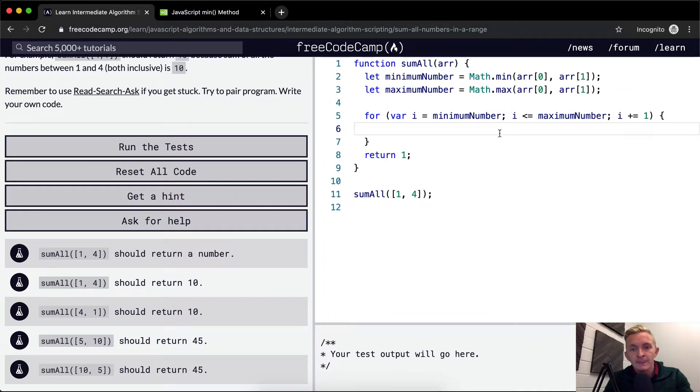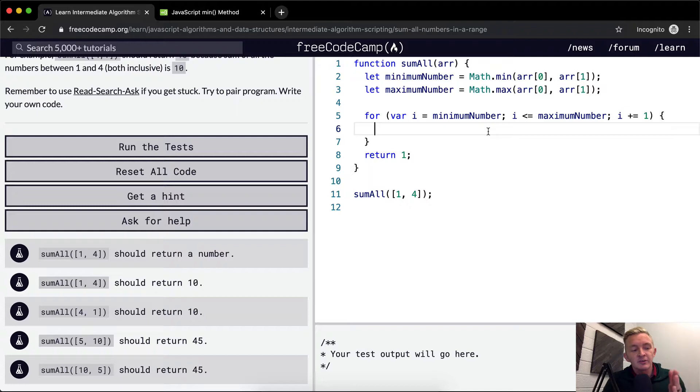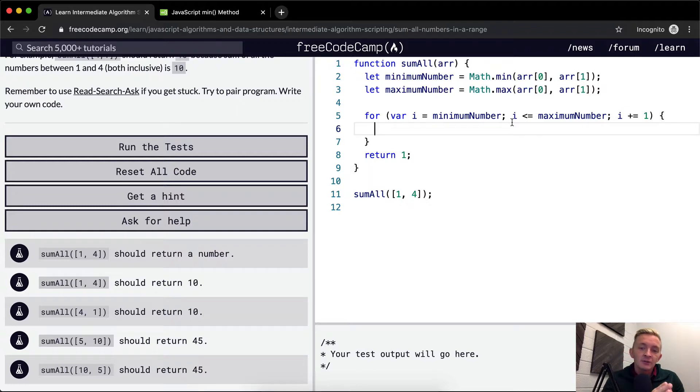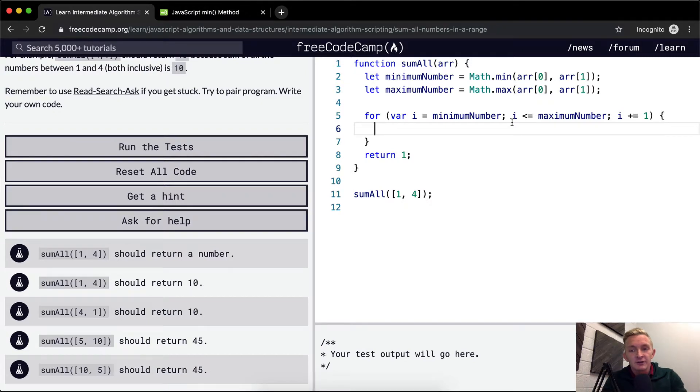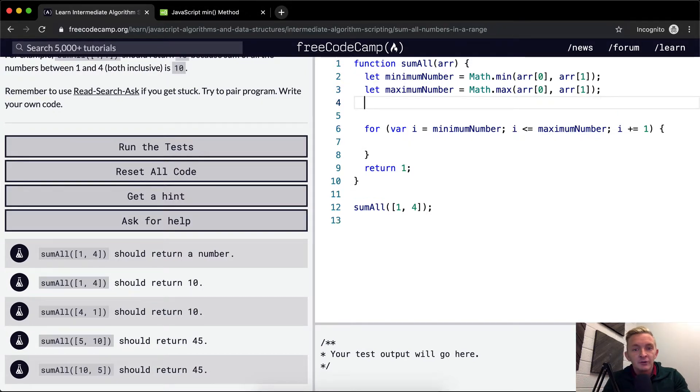This will give us a loop that starts at the beginning and then ends at the end. So the smallest number is where it'll start and then it'll go until the end.